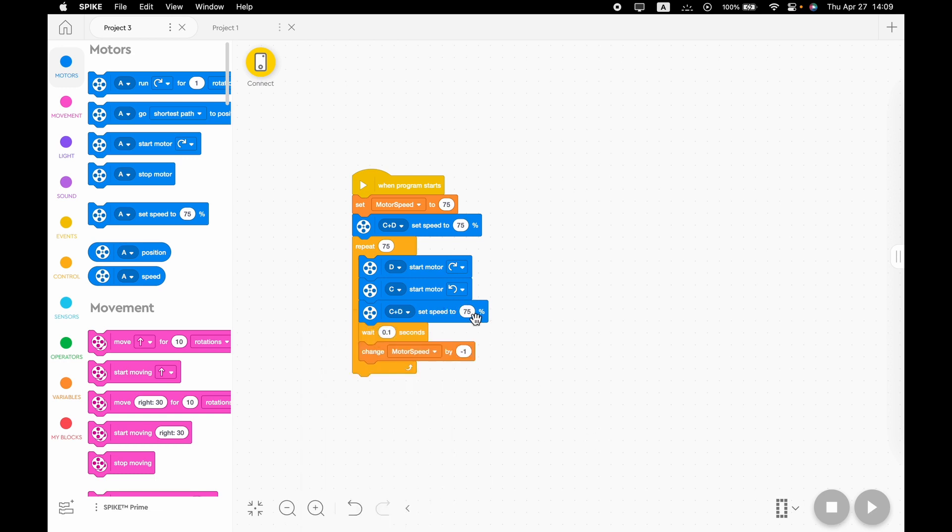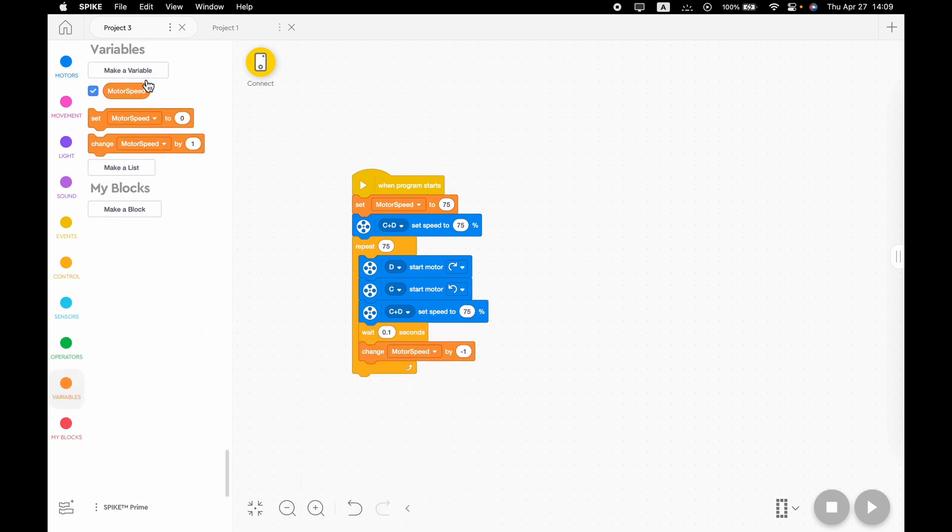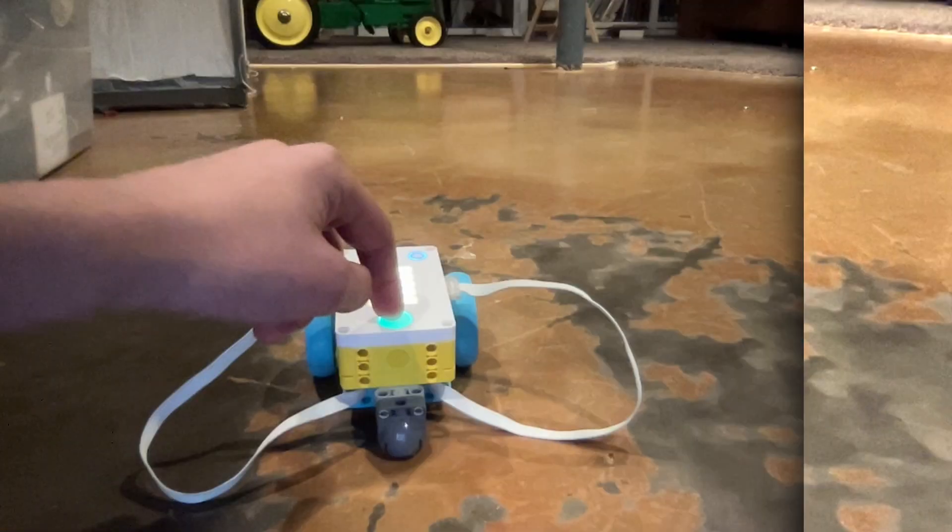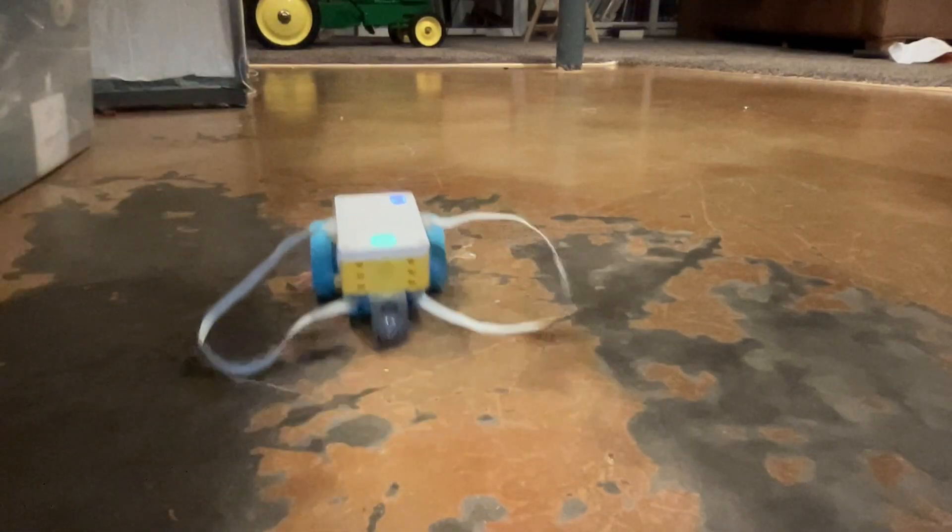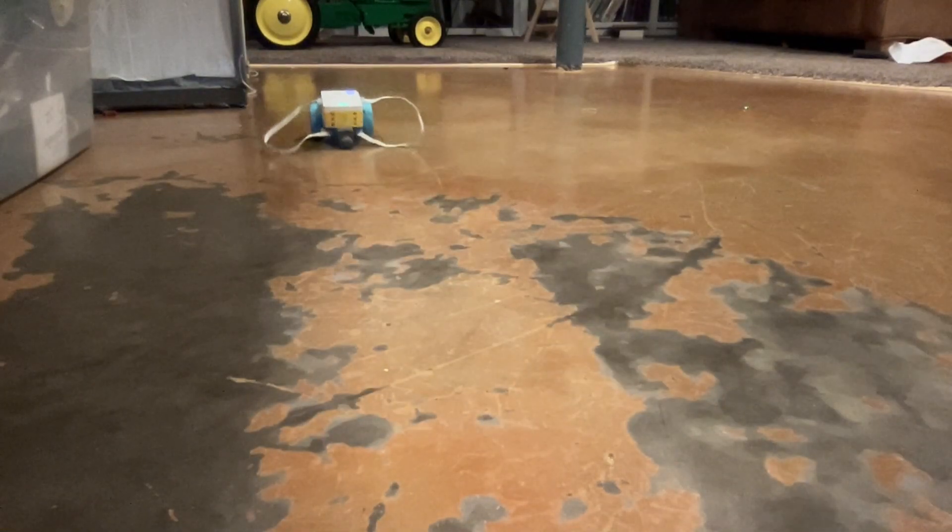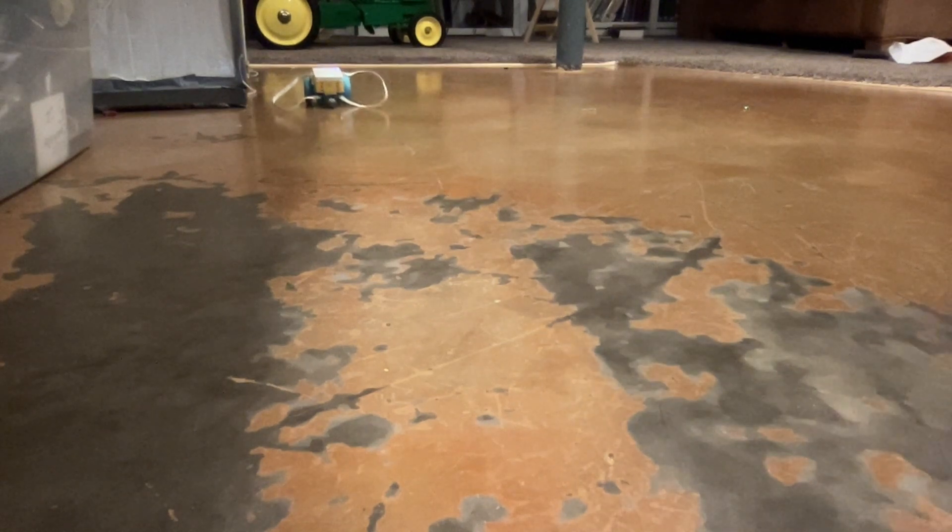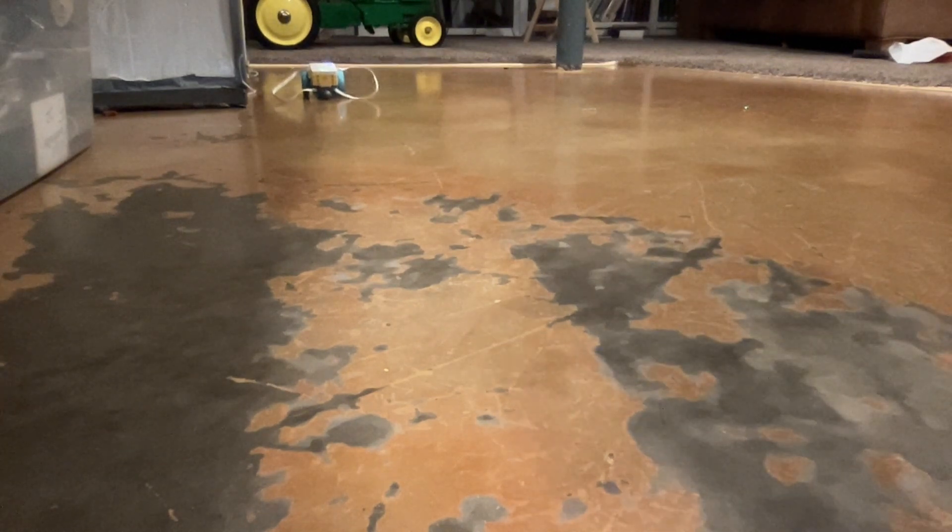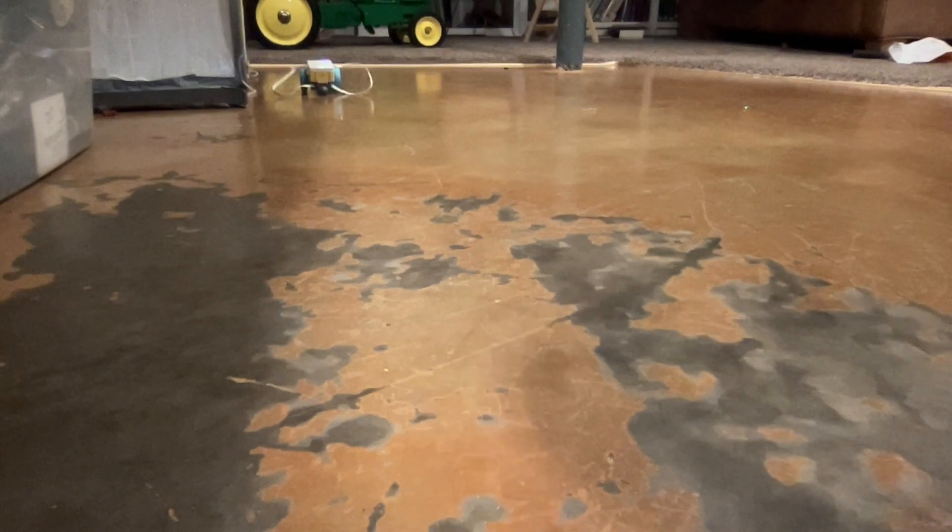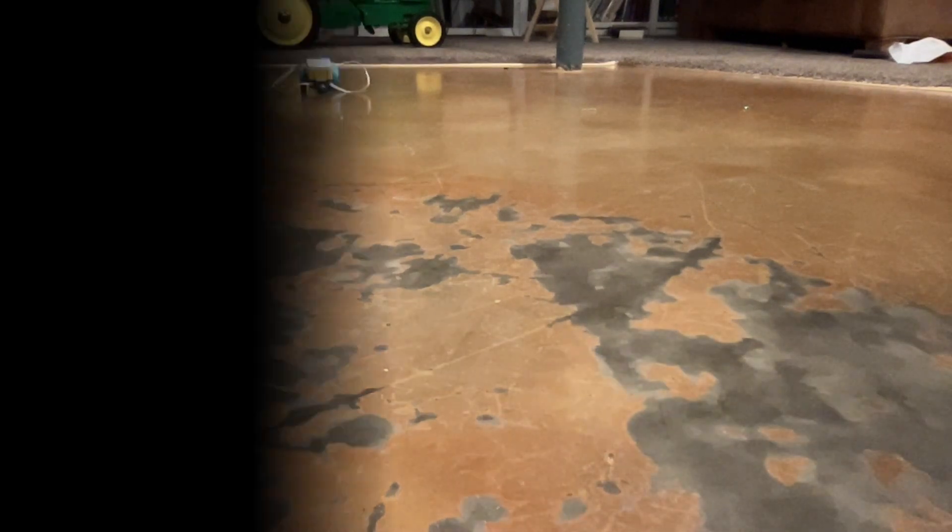And in the bubble of the set speed block, we will need to plug in the motor speed variable. And as you can see, it's slowed down until it stops.